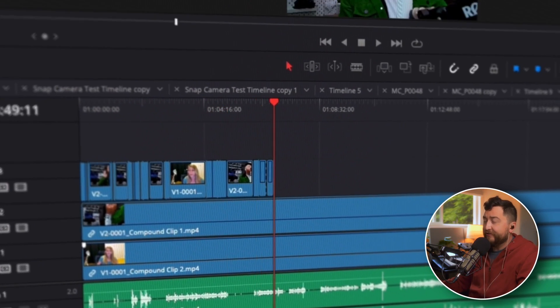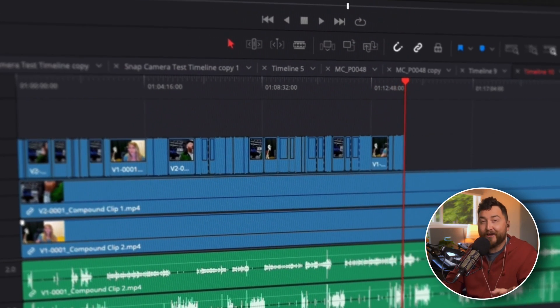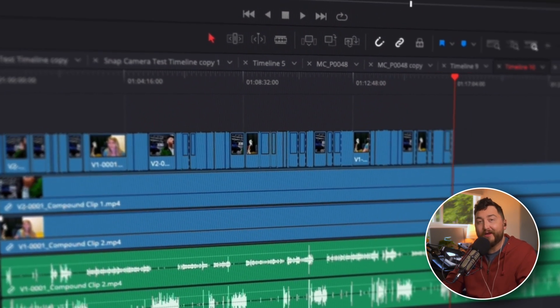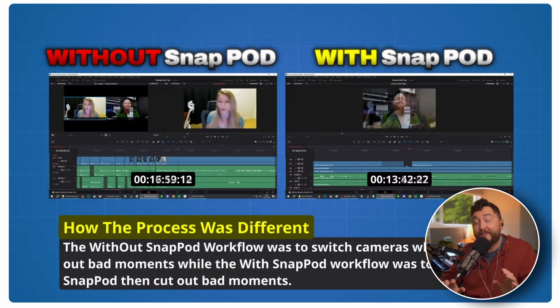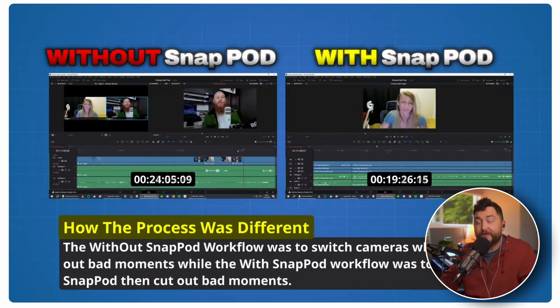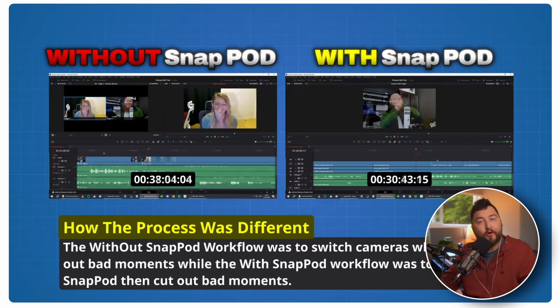Oh, this is a game changer for Resolve editors. I've seen enough, I'm getting one. Actually, I'm gonna get an extra one to give away to you guys as well. This is Snap Pod, and this is officially the first plugin for DaVinci Resolve to automatically edit multicam podcasts.